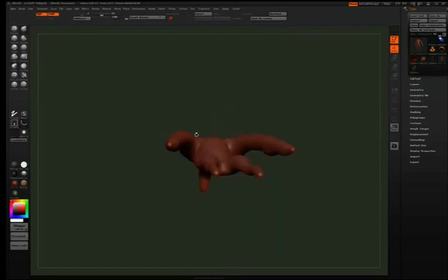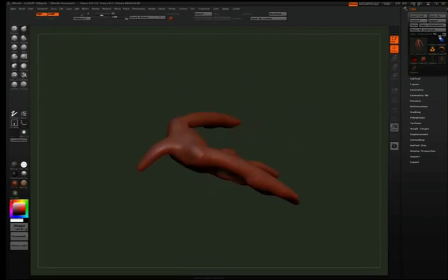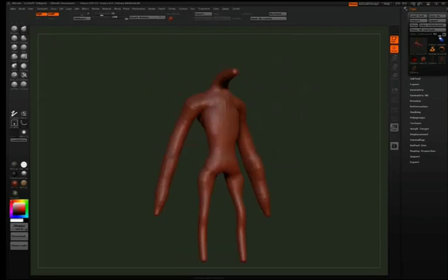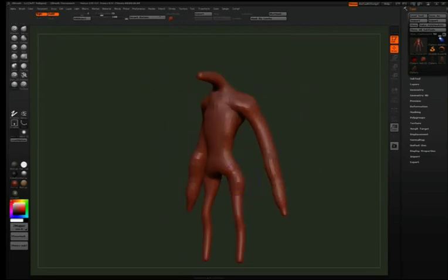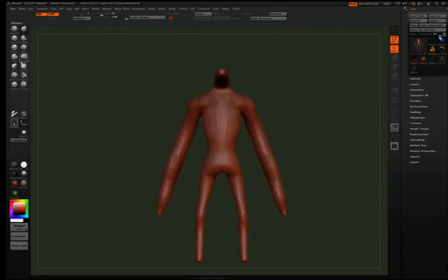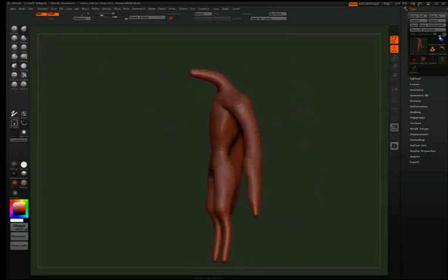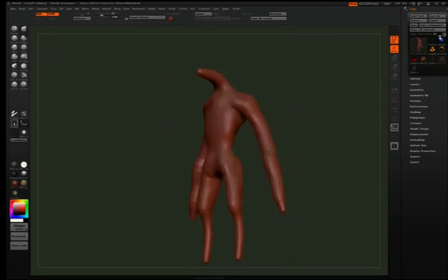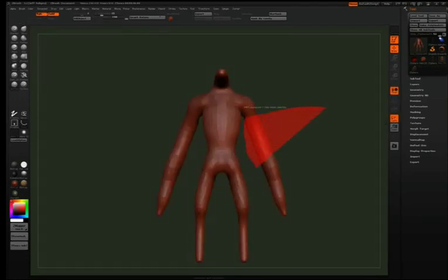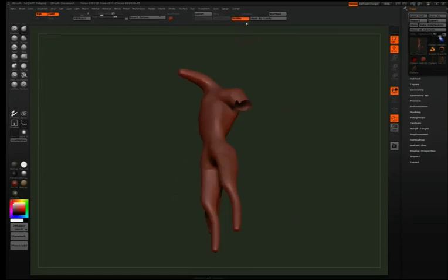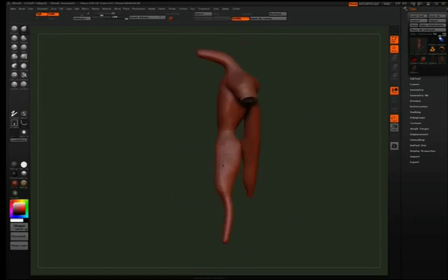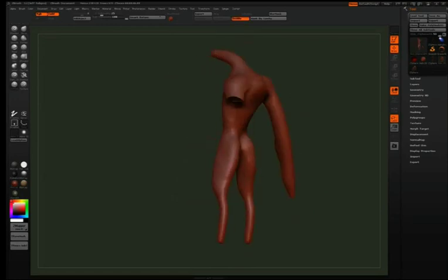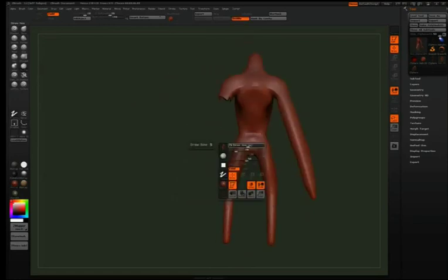And here right off the bat I'm just trying to fill the character up, give him some mass and sort of sort out how his weight is being carried.